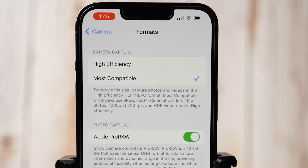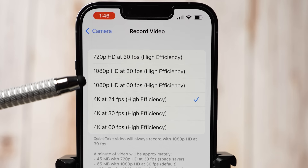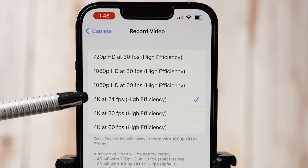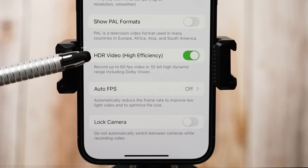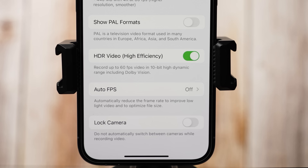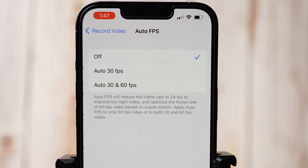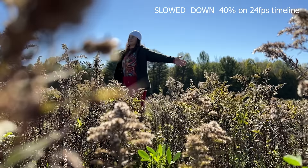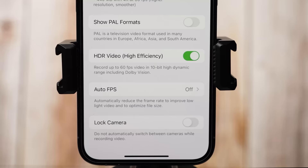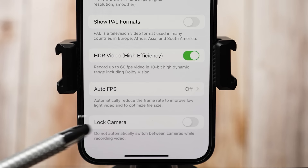Record Video setting is next. Here you set what size and frame rate you want to record your videos. You can also change that while filming in the camera app. I have the default set to 4K at 24 frames per second to get the highest quality possible. You may also turn on Show Pile Formats HDR video, which I also have enabled. Here you can record up to 60 frames per second in 10-bit dynamic range including Dolby Vision. Auto Frames Per Second I turn off — it reduces frame rates to 24 if you are filming in low light, but I purposely sometimes film in 60 fps so I can slow it down in post. Lock Camera I have set to off so I can switch between cameras while recording.